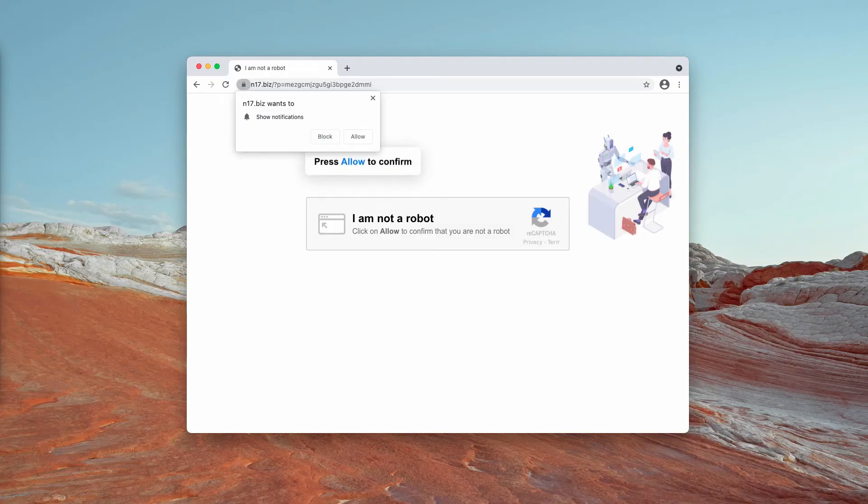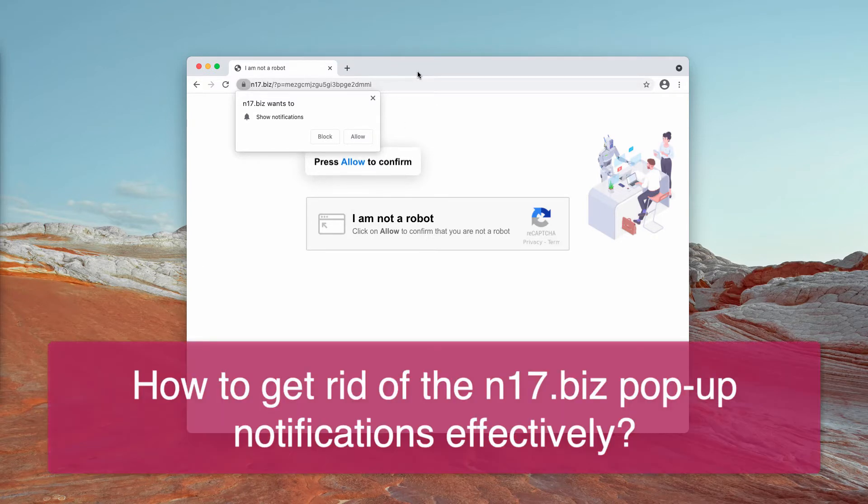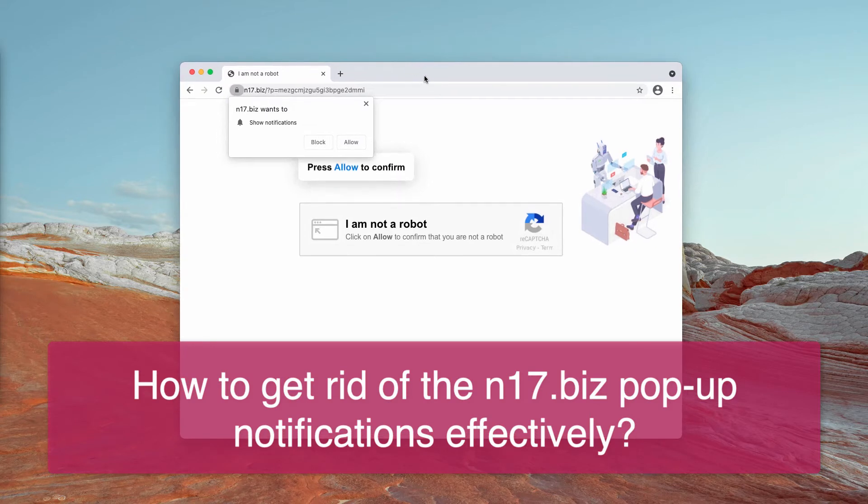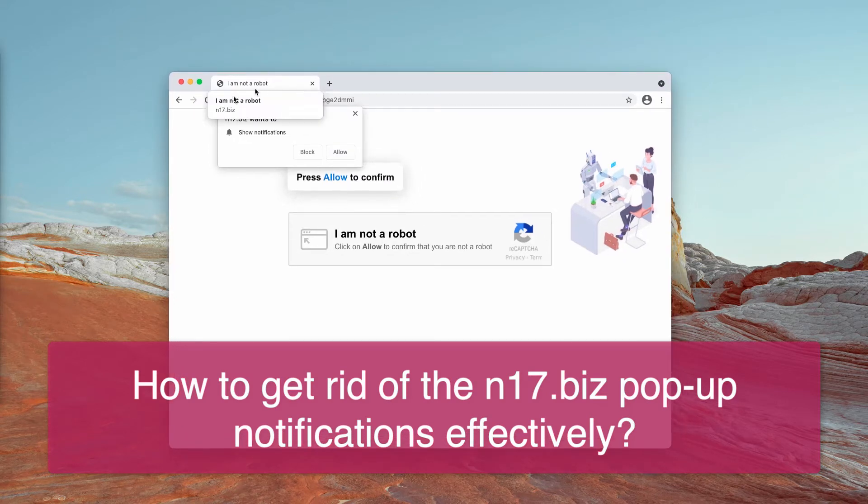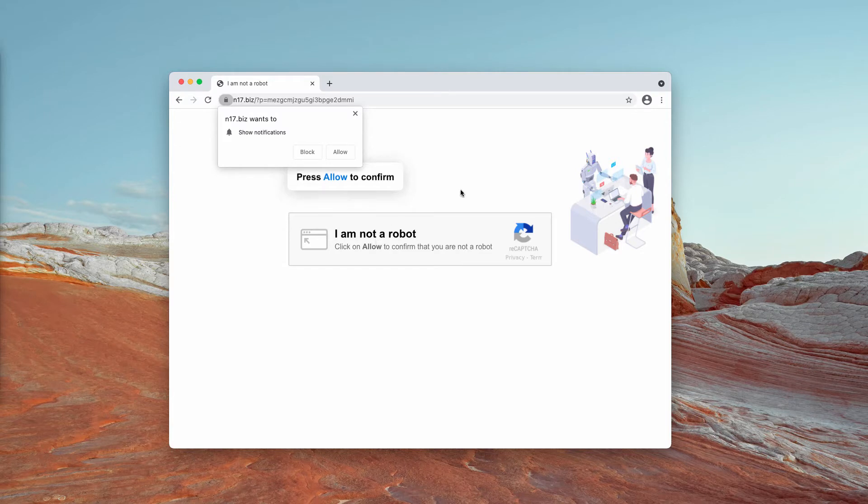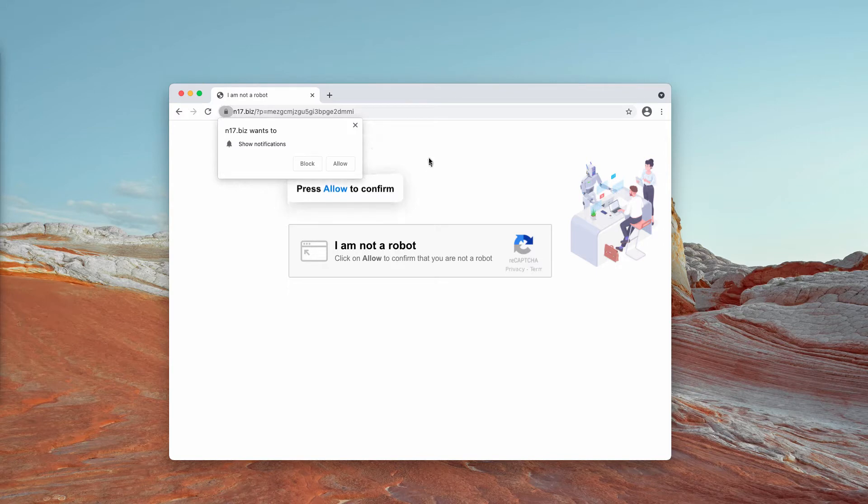My video is about getting rid of N17.biz pop-up windows which are actually fake human verification alerts. They tell you to click on the allow button to confirm that you are not a robot. The reality is that clicking on this allow button would immediately hijack and infect your browser.